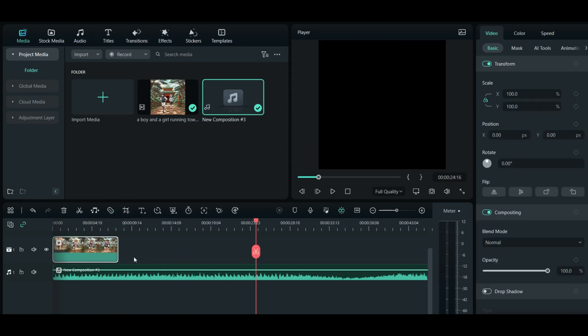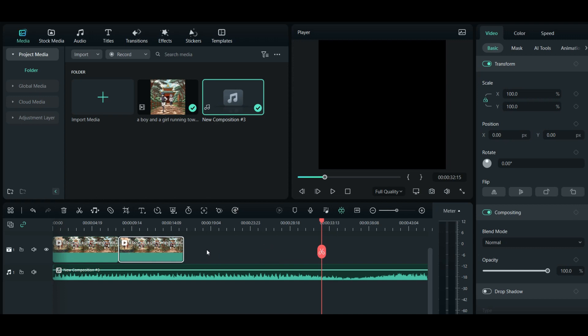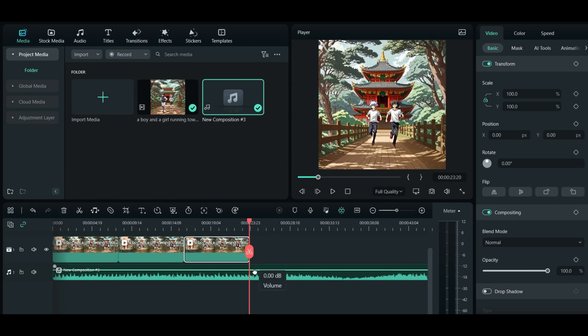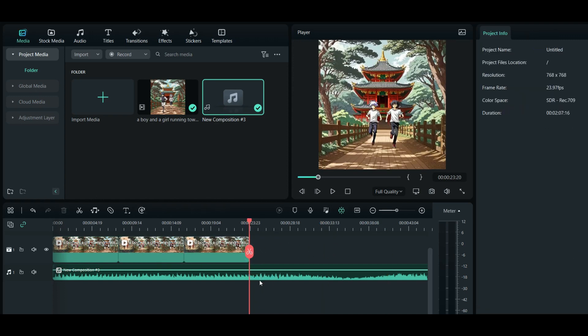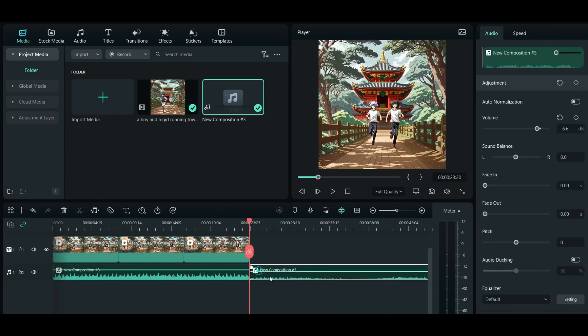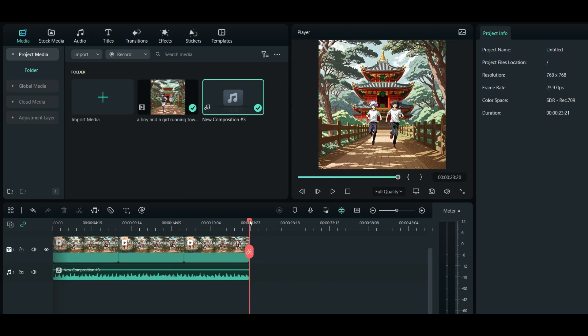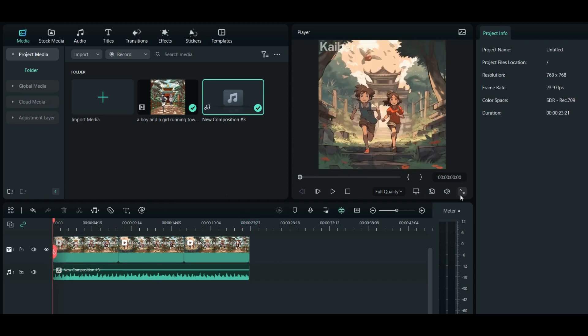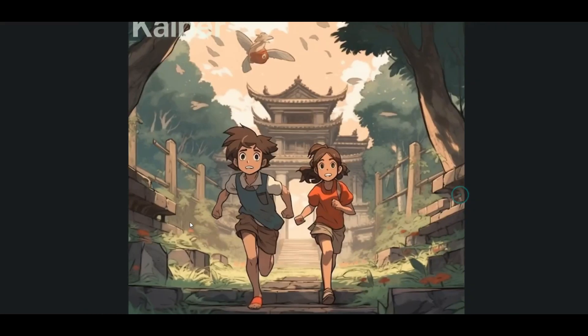Next, copy the video a couple of times to extend its length, then trim the music track to match the video's duration. Now let's preview our work and export the final video. Take a look at the result.